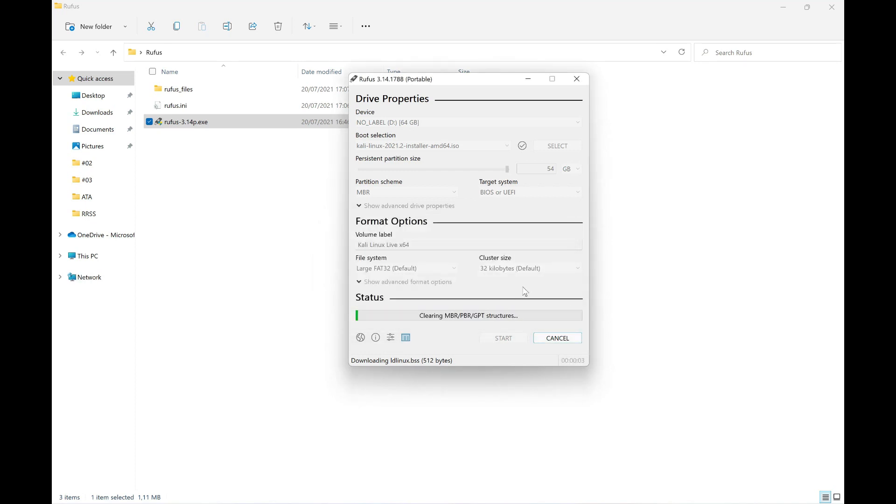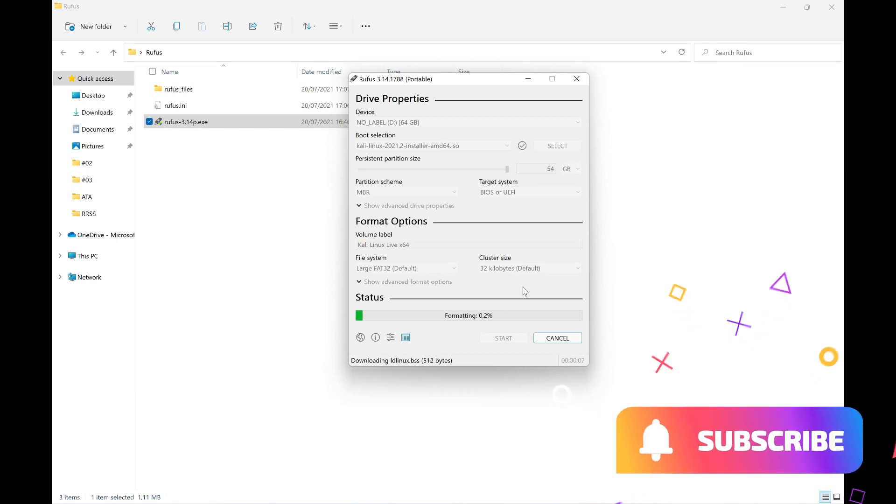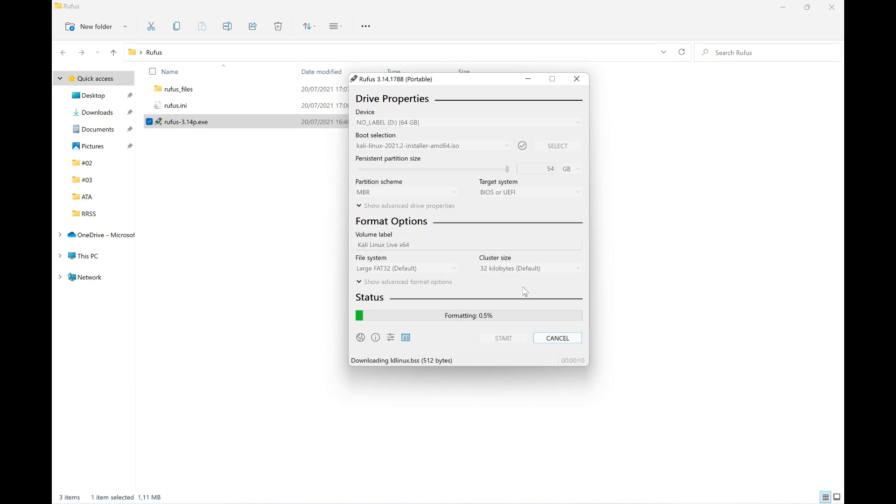This process takes a while, so we have to wait for it to finish. A bit of patience. Once the process is finished, we simply have to click close - this cancel button will become close. And with this, we would have our USB device with persistent Kali Linux installed on it.